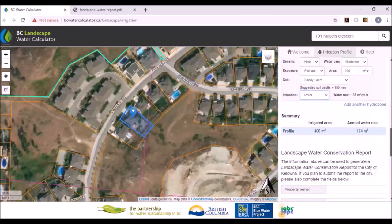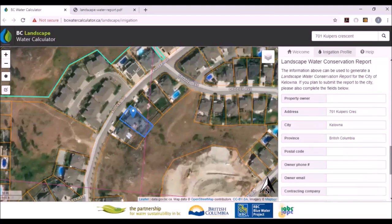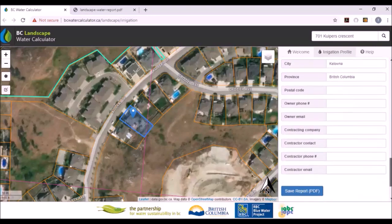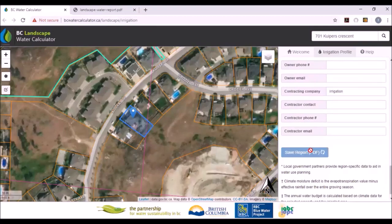The other advantage for a local government is that the city of Kelowna has a landscape bylaw requiring an assessment on your landscape. Kelowna wants to know who the contractor or person doing the assessment is. So you can add in your property owner's name, the contractor and company's name, the contractor's phone number, email, and so on. When you do that, all of that information will go into the report.